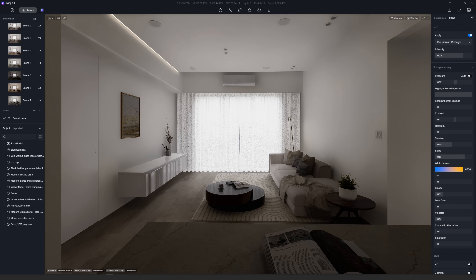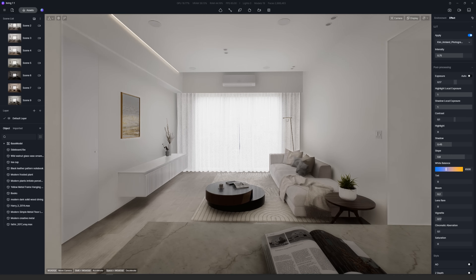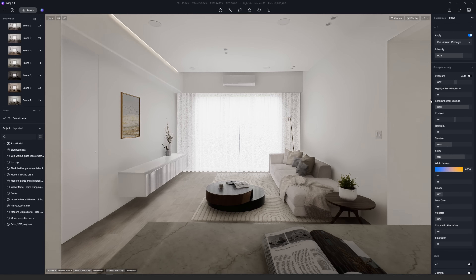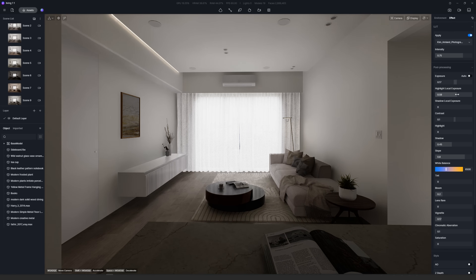Next is Local Exposure. With this you get two new options in the exposure settings: Highlight Local Exposure and Shadow Local Exposure. This can improve the dynamic range of the image, making the scene well balanced in terms of color and brightness and achieving a more realistic effect.